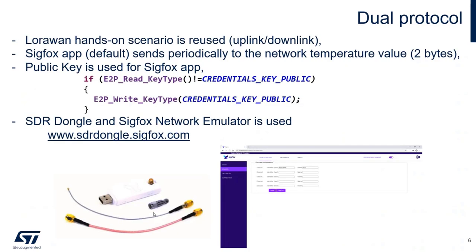And in order to show you the Sigfox activity, I will use the portable Sigfox base station only for development purpose. It is so-called SDR dongle and related to this hardware Sigfox network emulator.